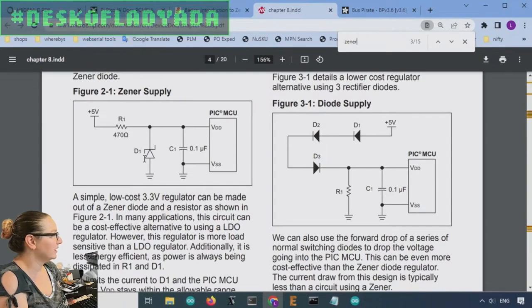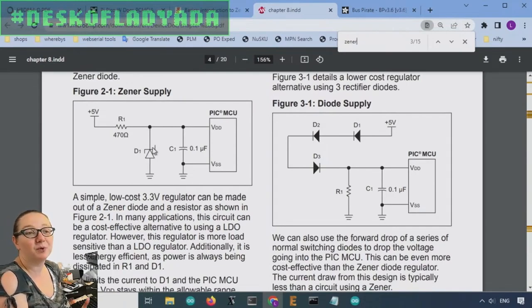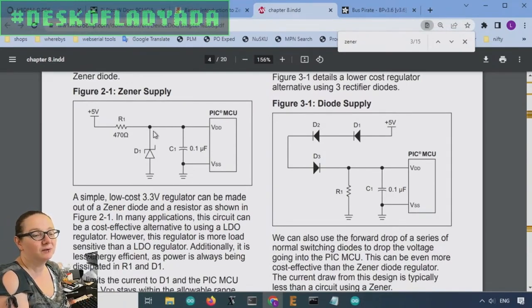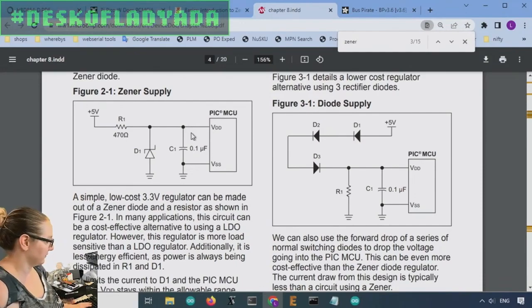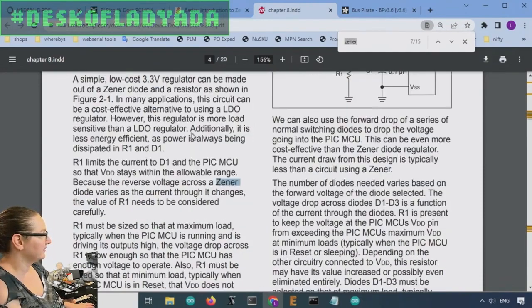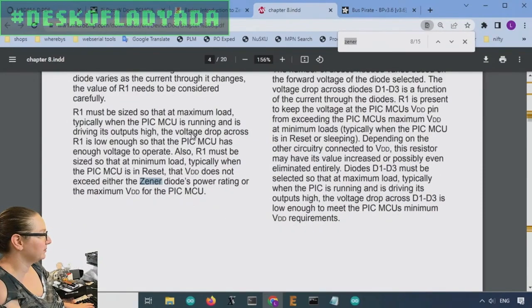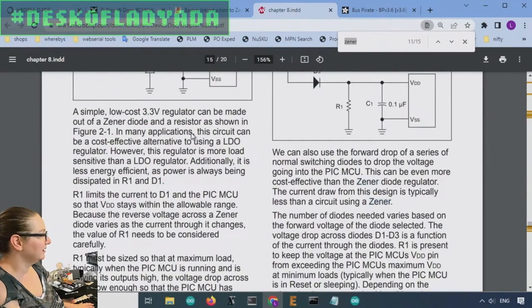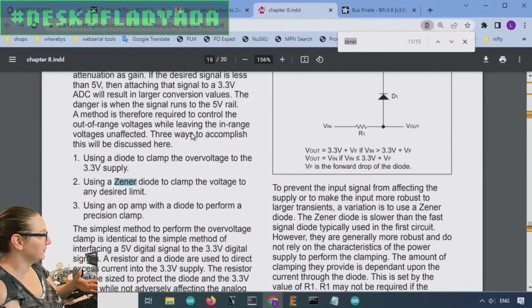And this will kind of sit at whatever, this is rated as the 3.6V Zener. This will be at around 3.6V. So that's a Zener power supply. And there's a couple of notes about it.